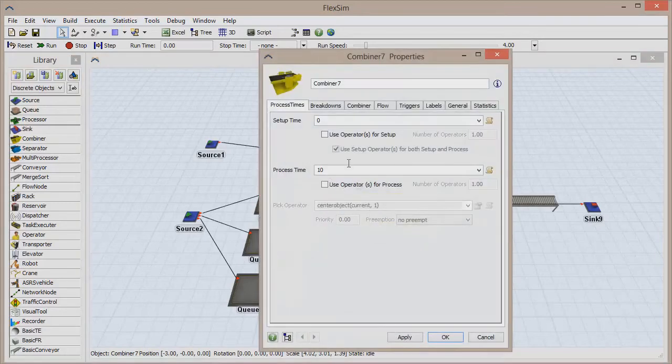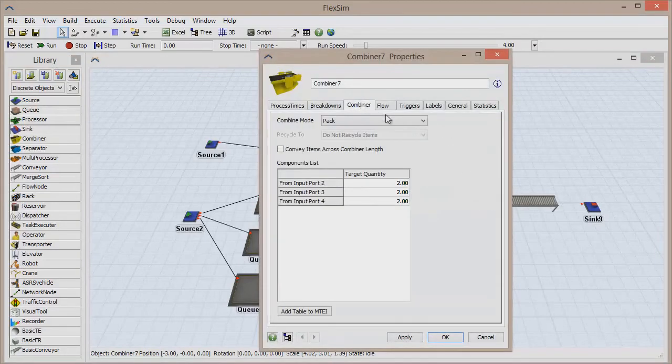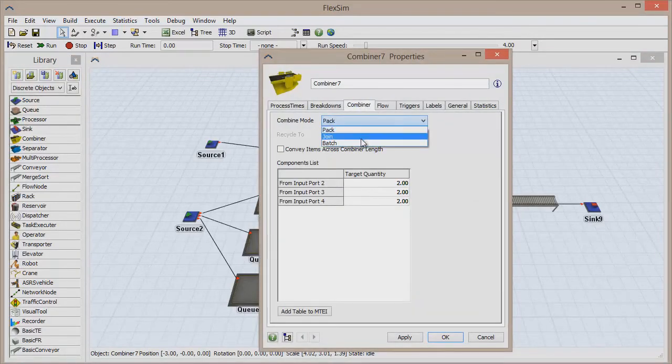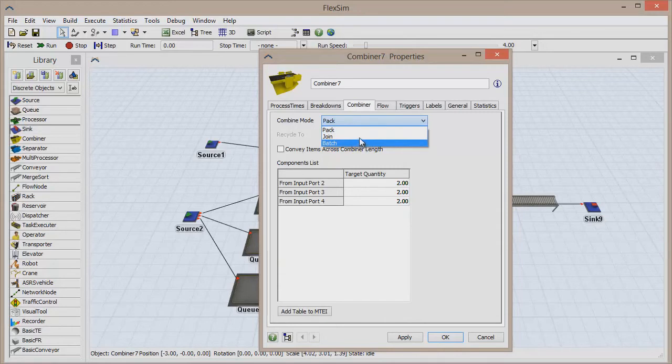Pack is not the only combiner mode available. There are two other combining modes, Join and Batch.